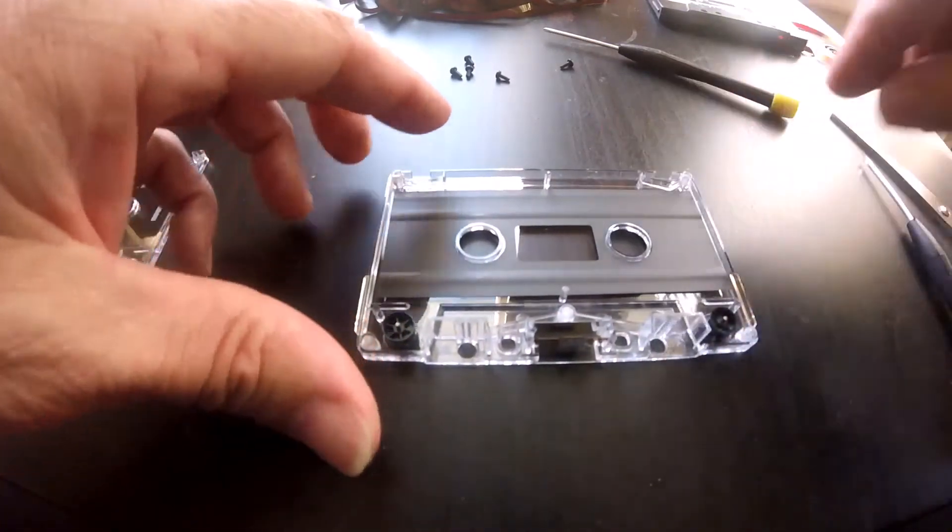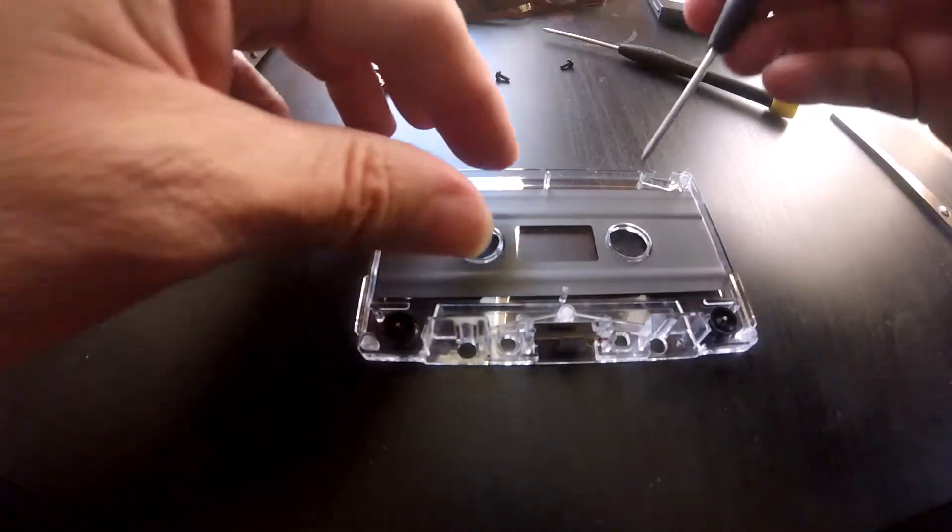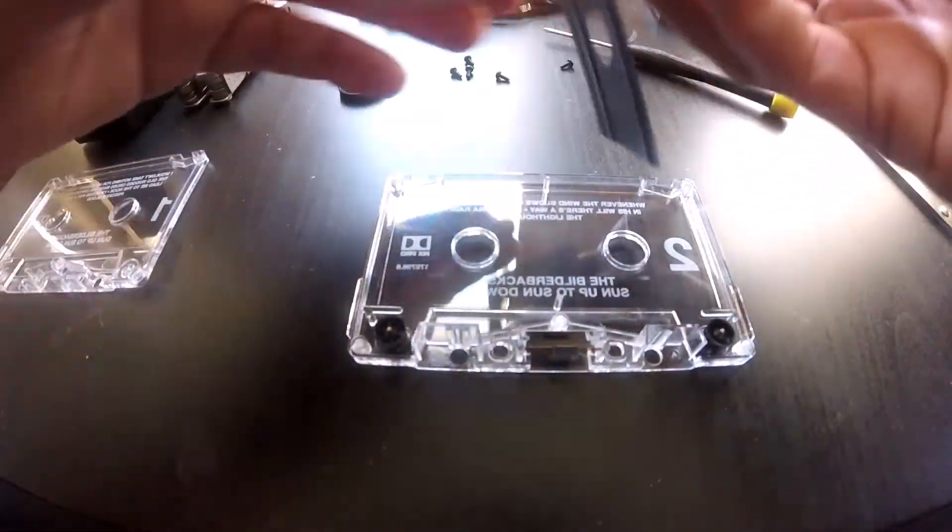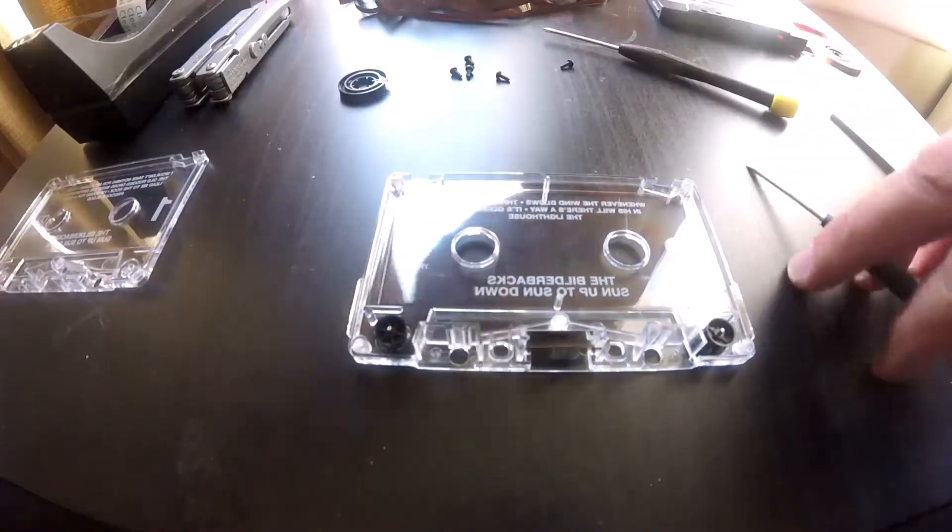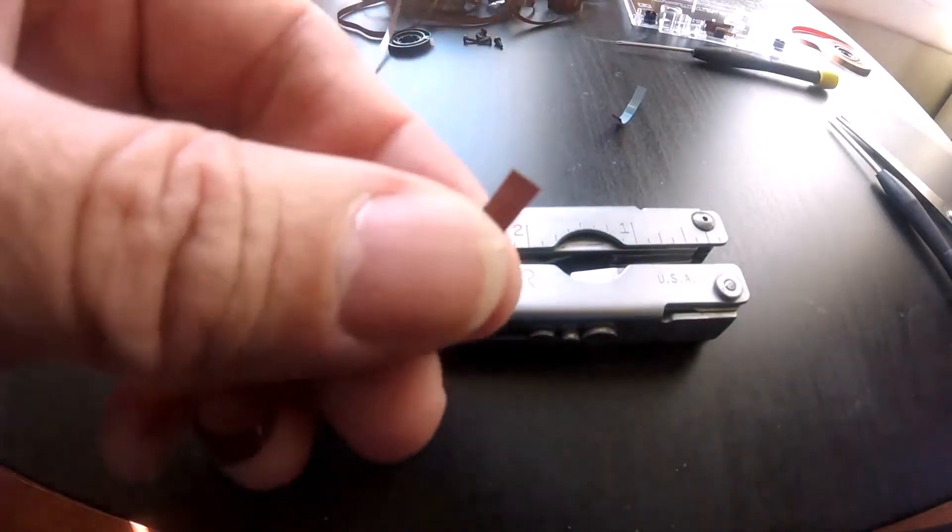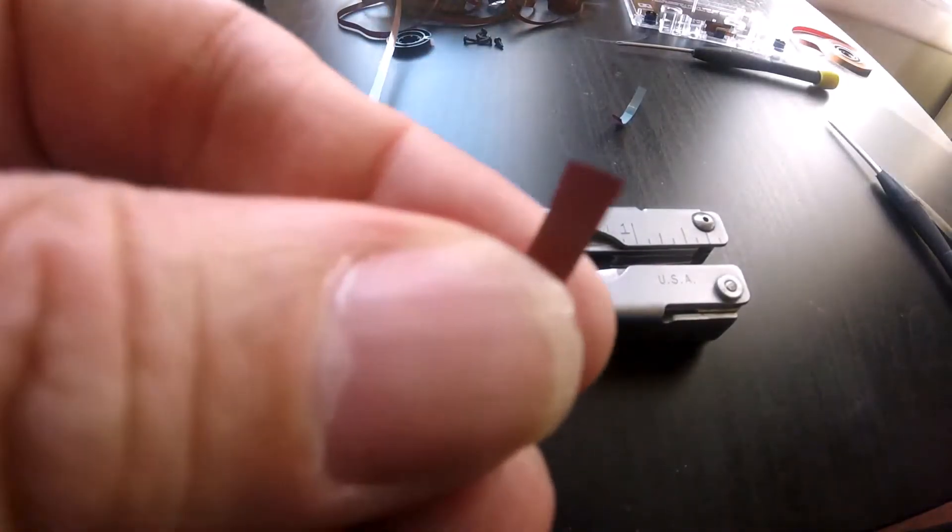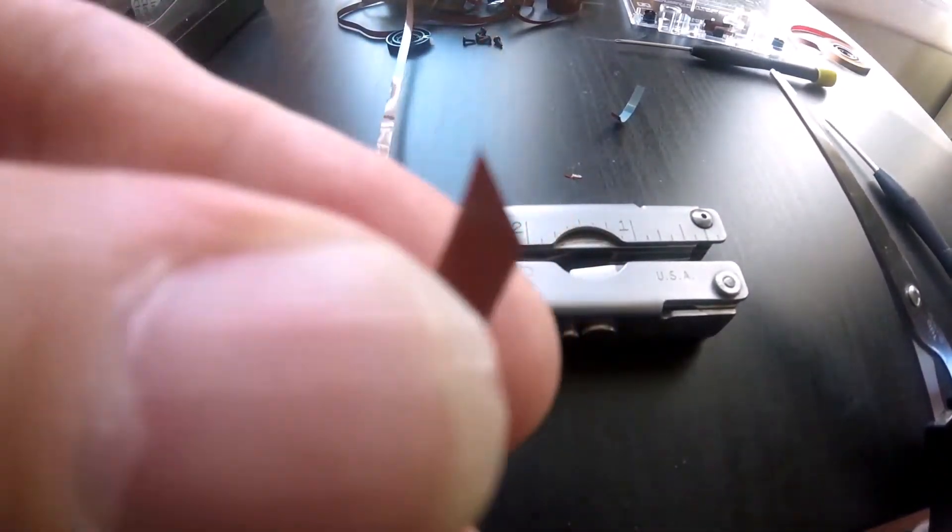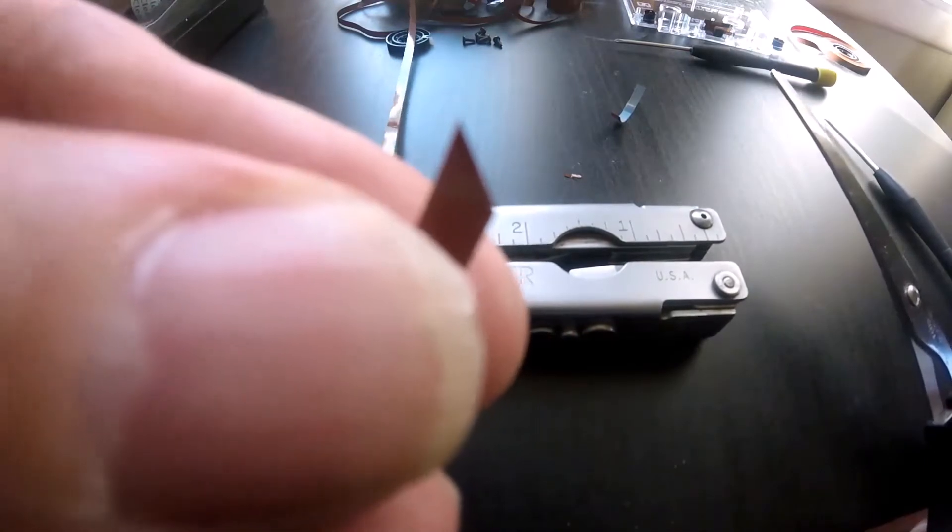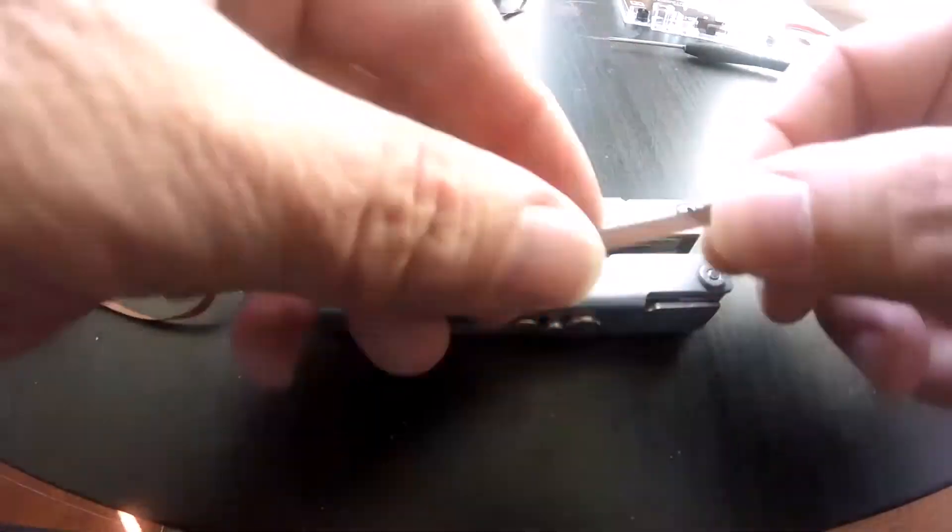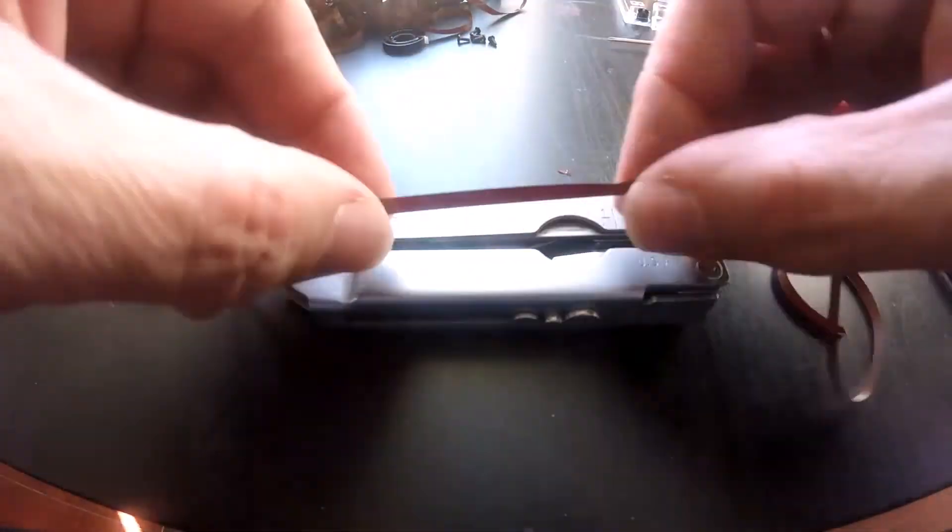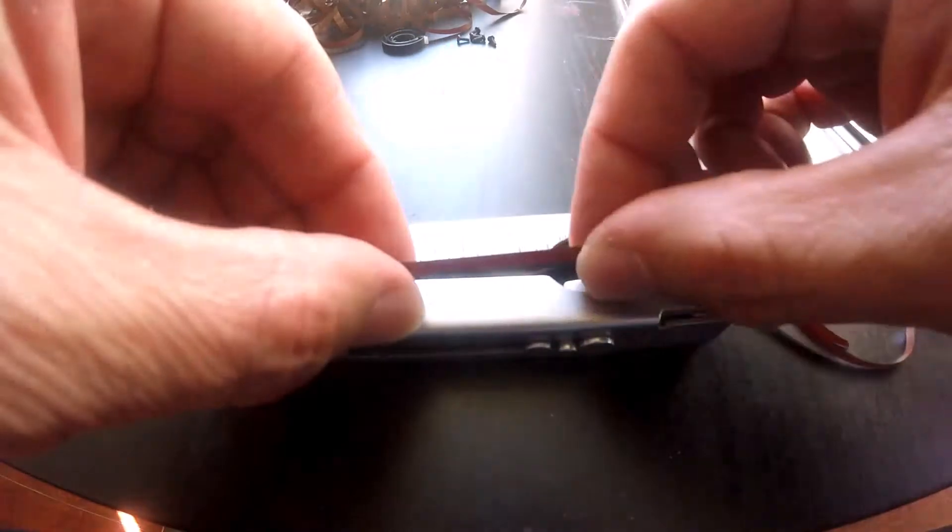Alright, I'm gonna measure out the tape. This one's gonna be around 20 inches for a 10 second loop.